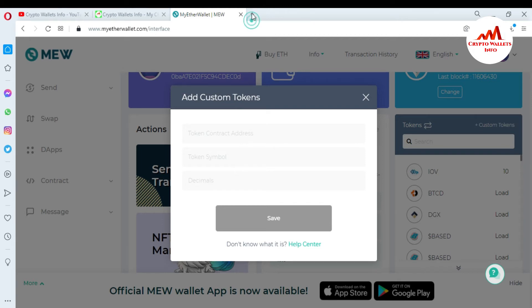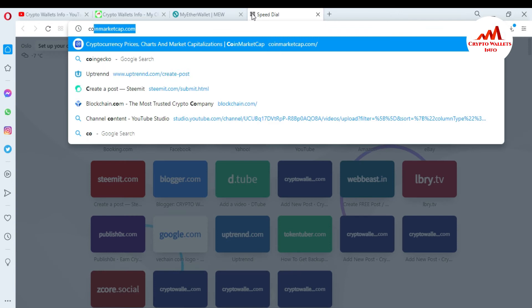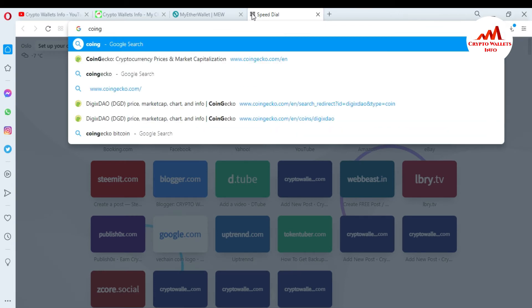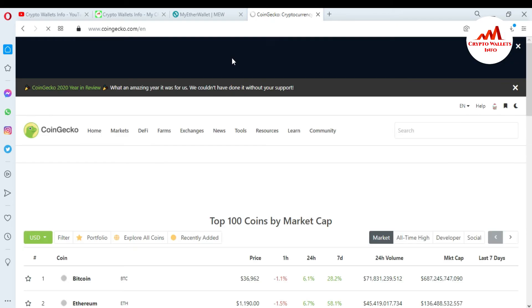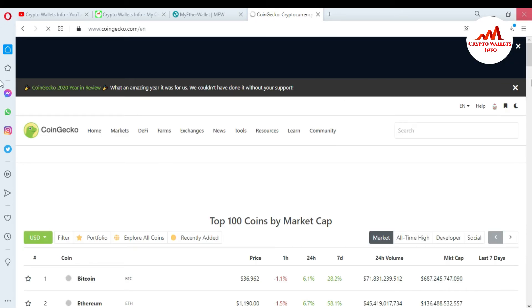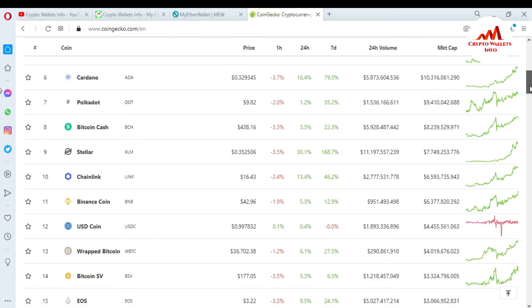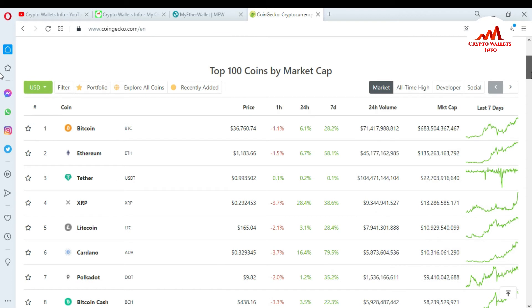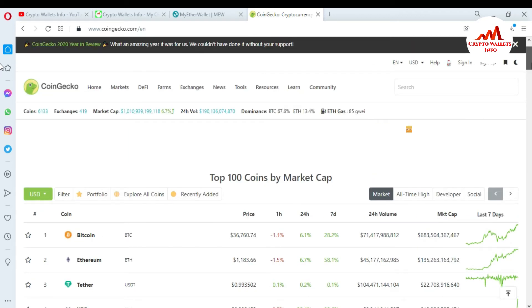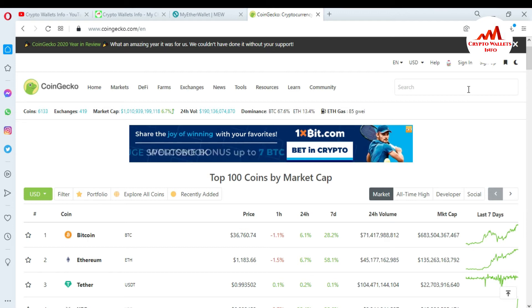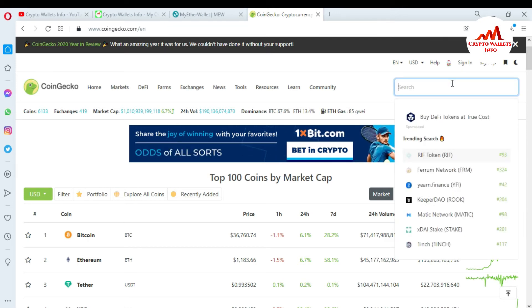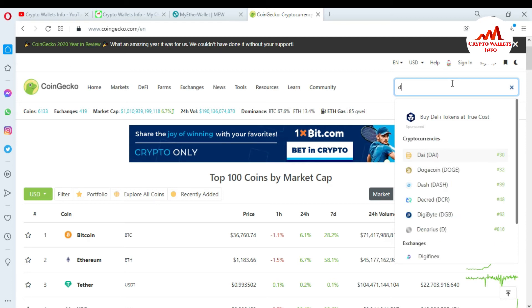How can you get the information about the token's contract address, symbol, and decimal? Let's suppose I need to import the DGX/TAU token into MyEtherWallet — meaning add a custom token. First I need to open Coinjaco. You can see here all tokens are available on this website, and also all token contract addresses are available here. Let's suppose I want to import the DGX/TAU token. You can also search for your desired token, so just type 'dgxtau'.